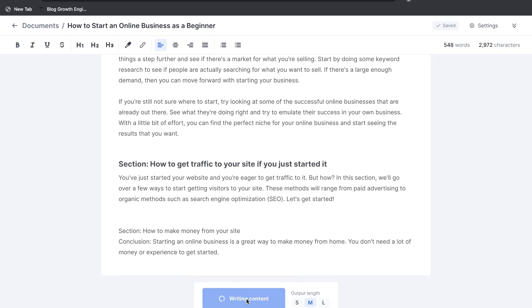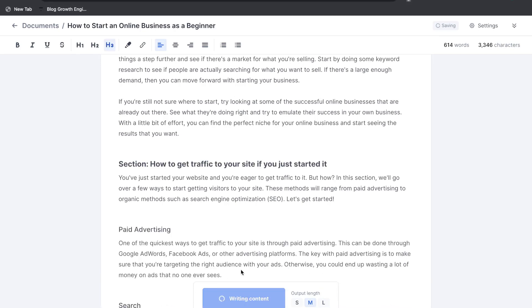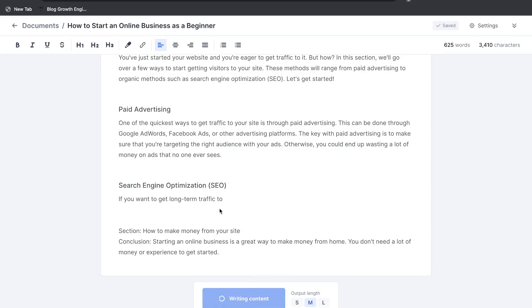And in order to expand that content just go ahead and click the generate content at the bottom section here. That seems to be the best method if you want to go ahead and get some longer content while using this tool. And just go ahead and continue hitting generate content until the AI stops writing.